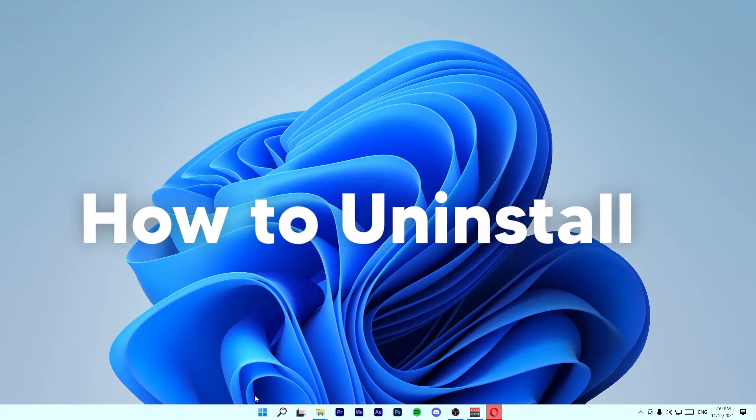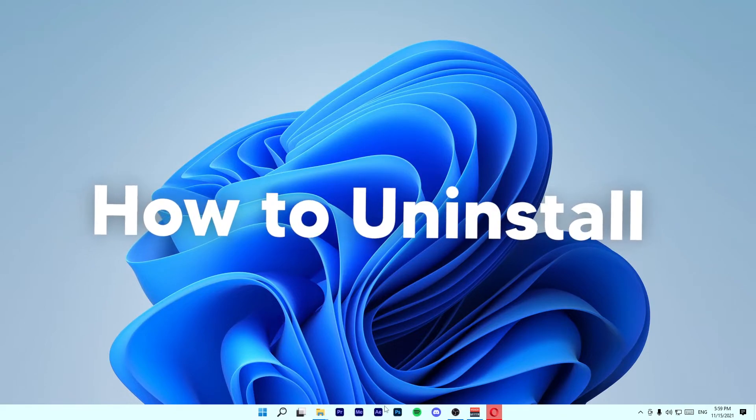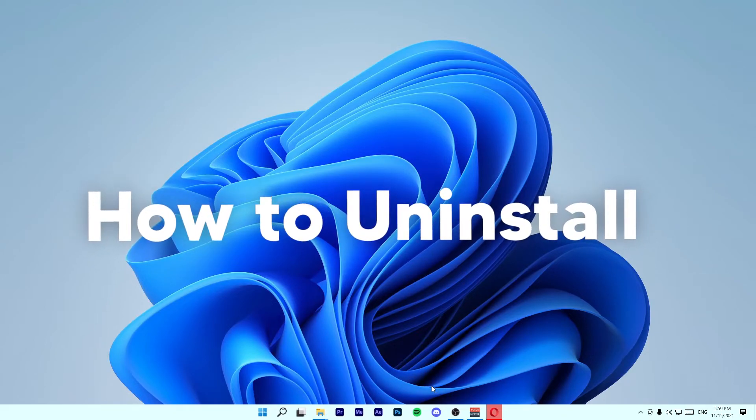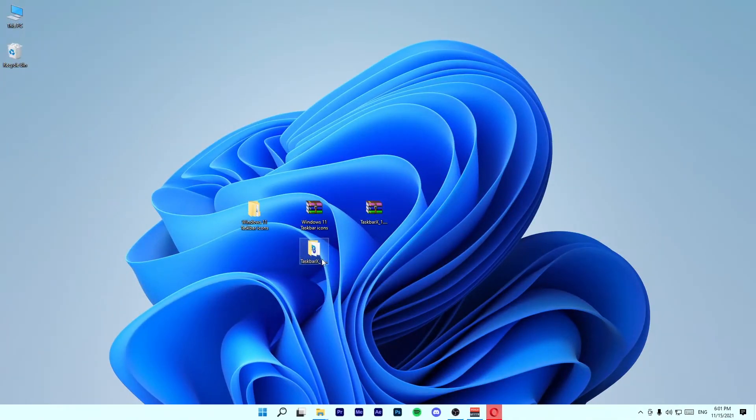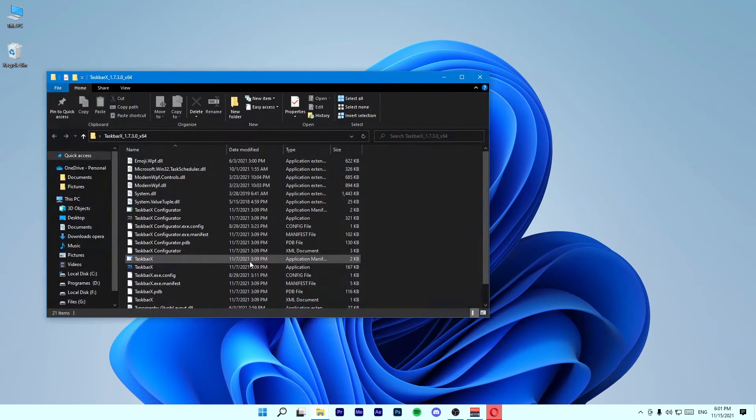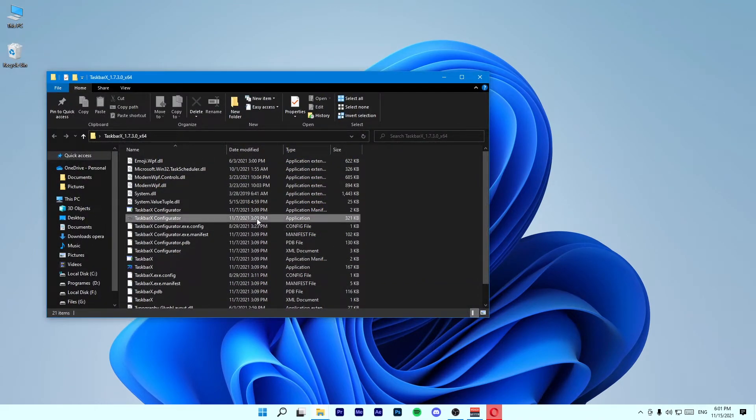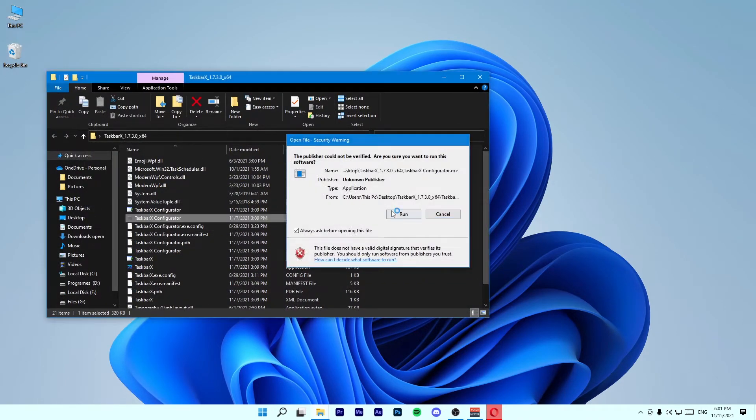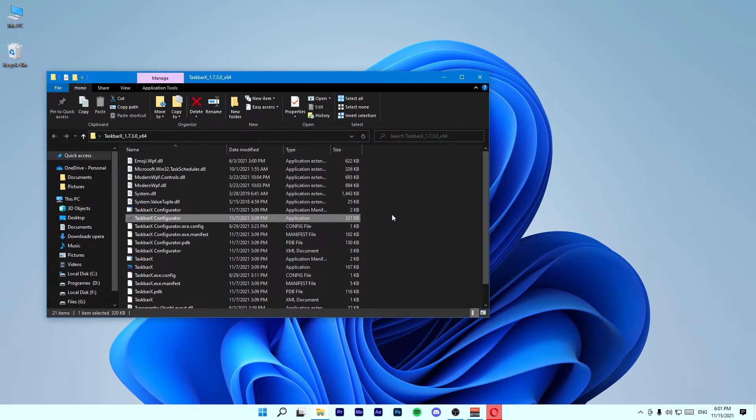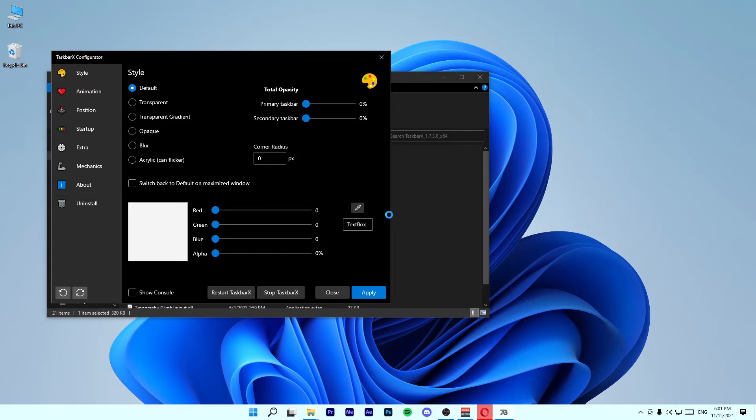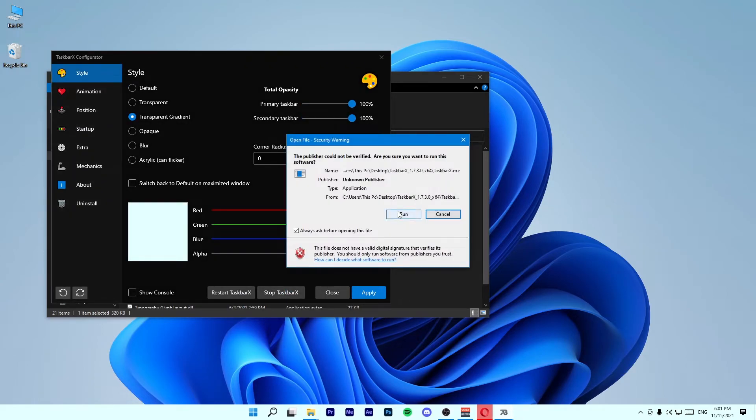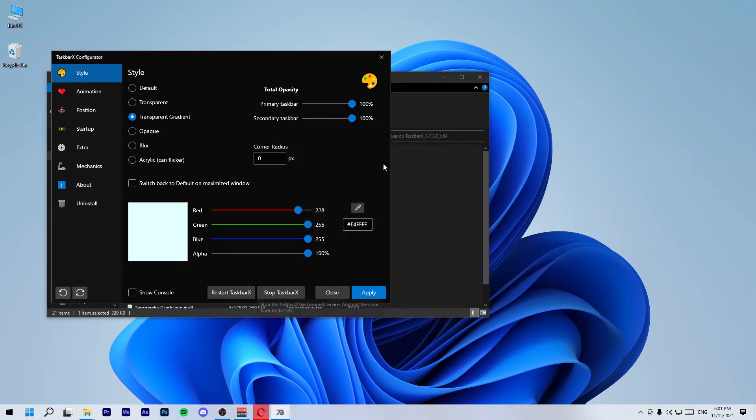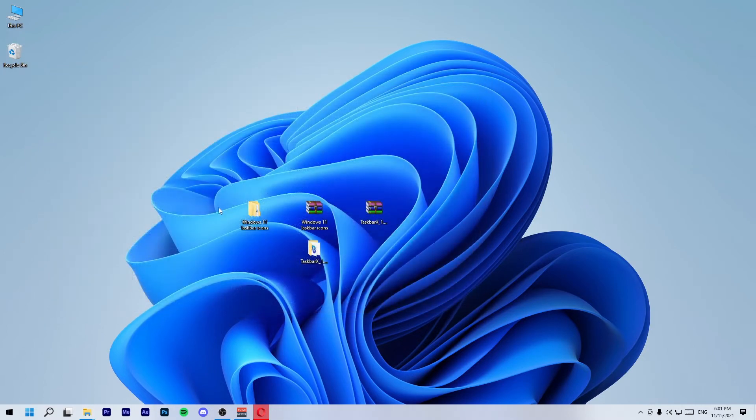Now let's see how to uninstall this. Open up the TaskbarX folder and go to TaskbarX Configurator. Click on Stop TaskbarX and close this window.